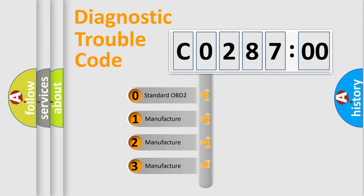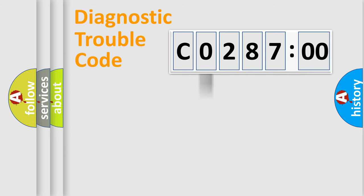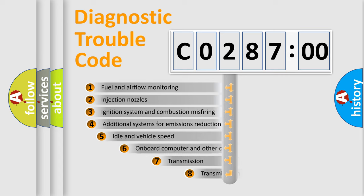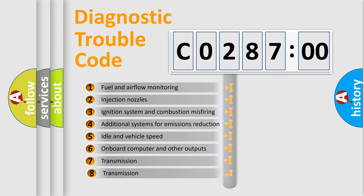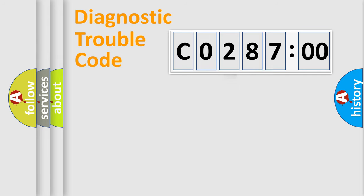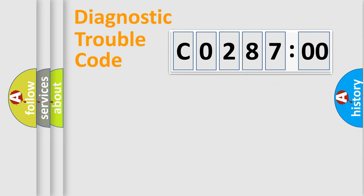If the second character is expressed as zero, it is a standardized error. In the case of numbers 1, 2, 3, it is a car-specific error. The third character specifies a subset of errors. The distribution shown is valid only for the standardized DTC code. Only the last two characters define the specific fault of the group.